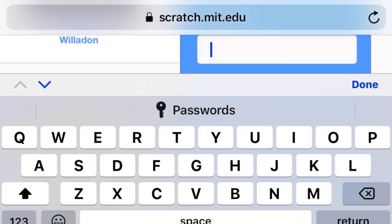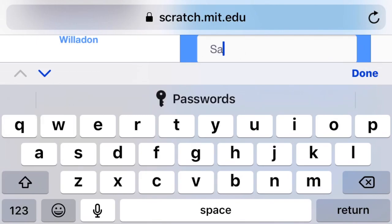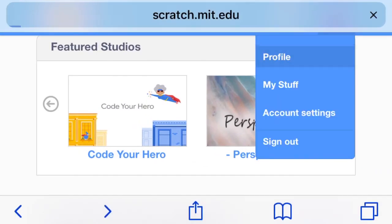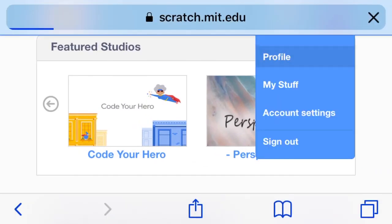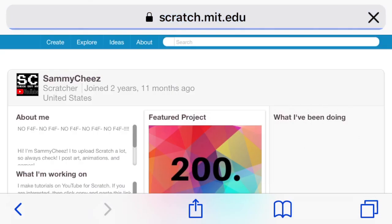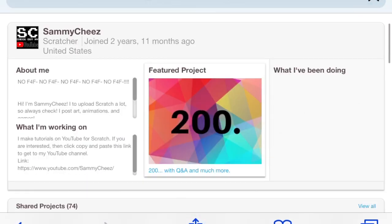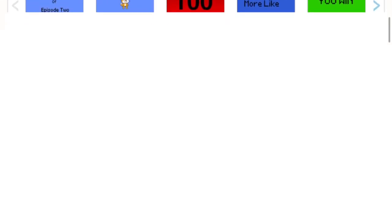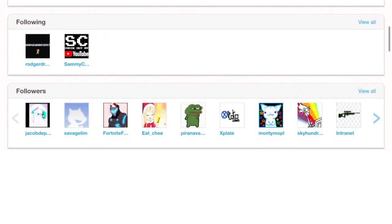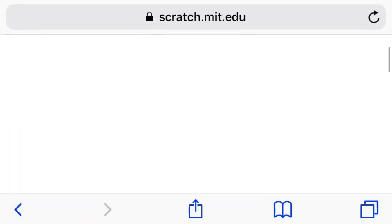All I have to do is sign in from here. Now I'm signed in. I can go to my profile here, and from there I get the search bar. I can view my own projects and play my own projects.